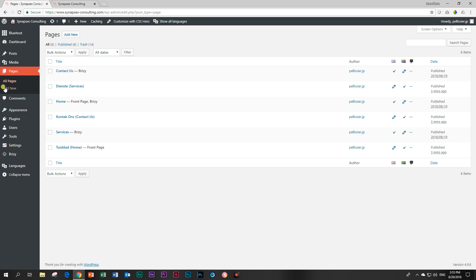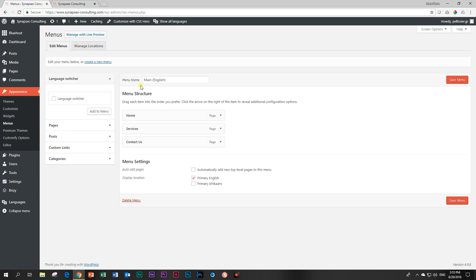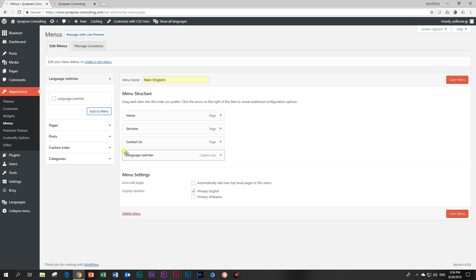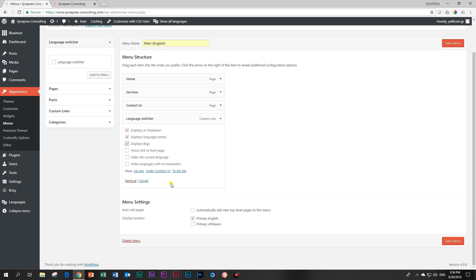Right. The reason for that is that because we have installed Polylang, we have created a new environment for the language and you have to go and assign that in your menu. So we go to appearance and then we go to menus. And you can see here is my original menu, which is main English. And I have home, I have services and I have contact us. What I'm going to add to this menu now is the language switcher over here. Click on it and say add to menu. And it will appear here. What I do now is I click on it and I can say it displays as a drop down. I want that. Displays language names. Yeah. Display the flags. I can include that. Hides the current language. Hides languages with no translation. I'm going to leave it like that. So we can see how it works. And then I'm going to say save menu.